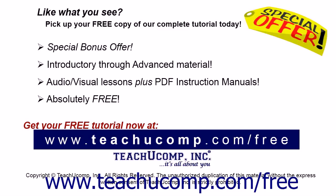Like what you see? Pick up your free copy of the complete tutorial at www.teachyoucomp.com forward slash free.